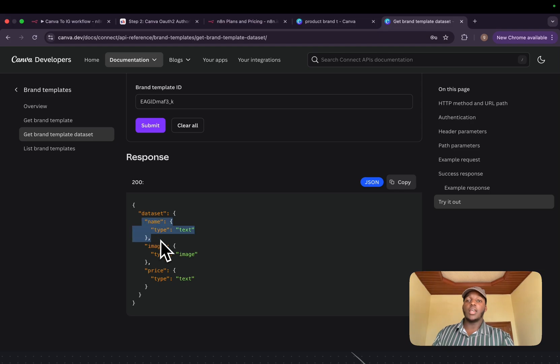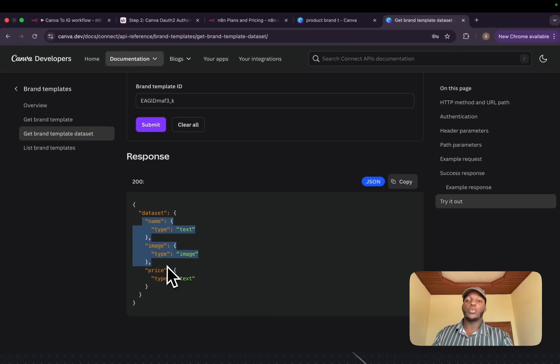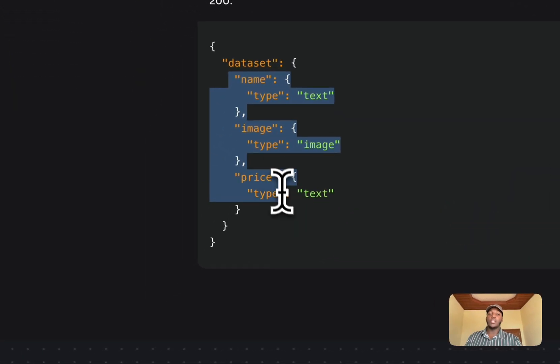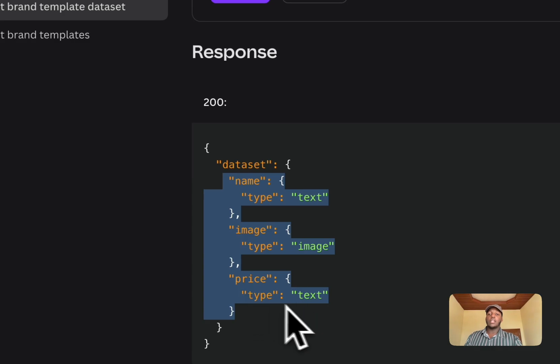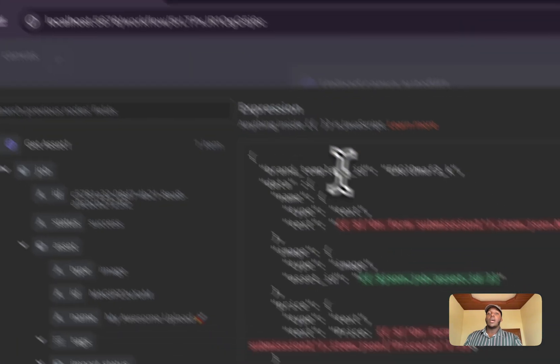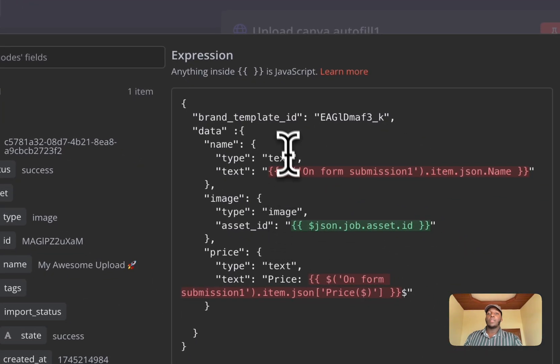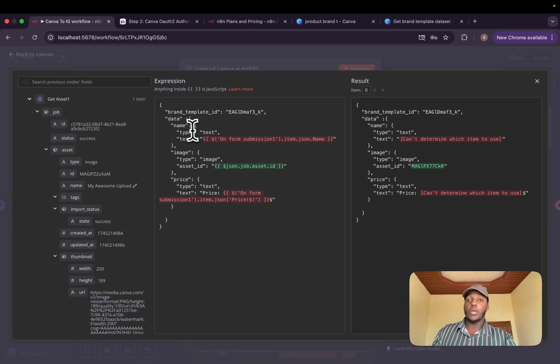And we submit. And after submitting, you can see that we need the name, which will be of type text. The image will be type of image and the price, which will be type of text.